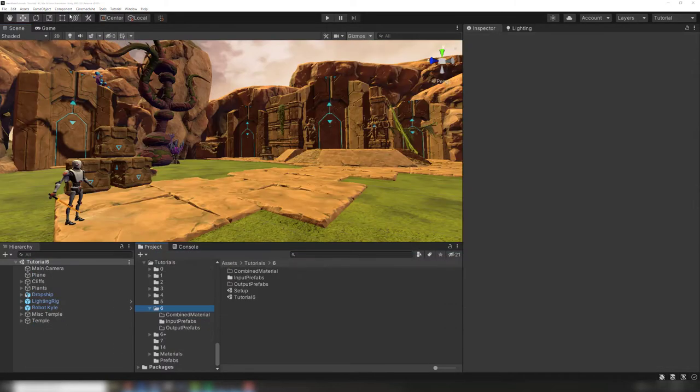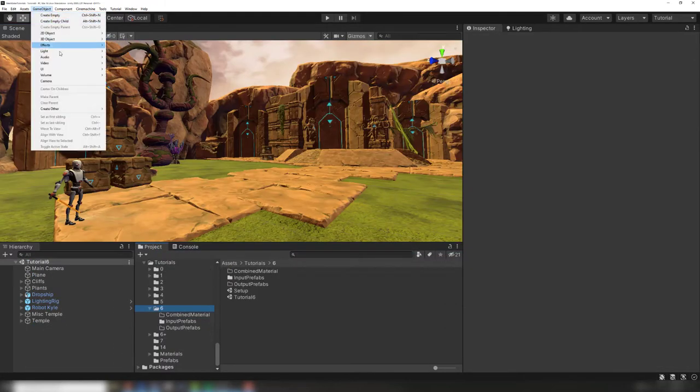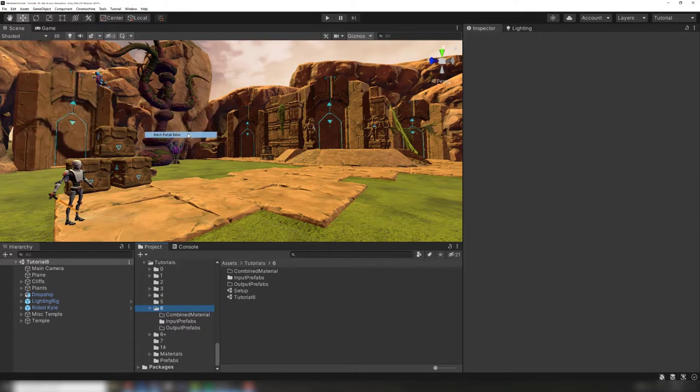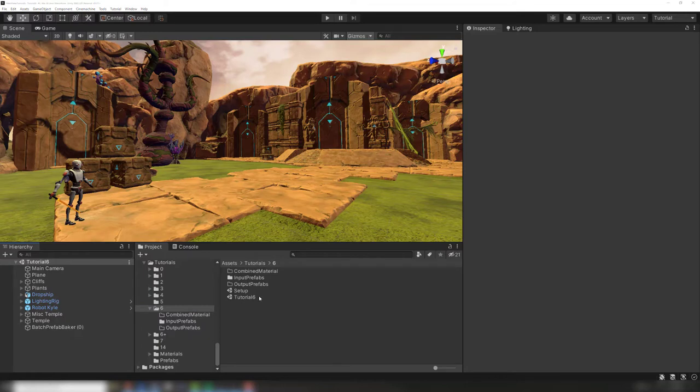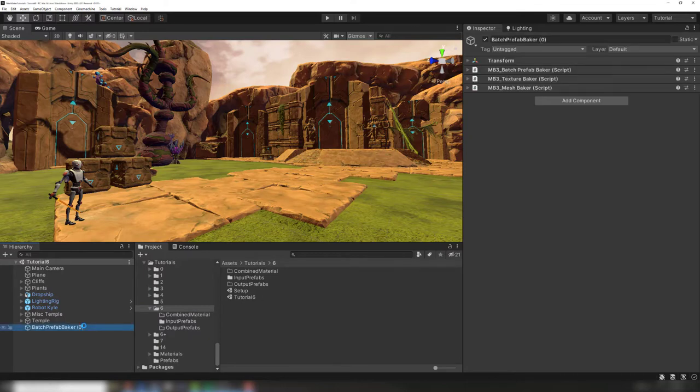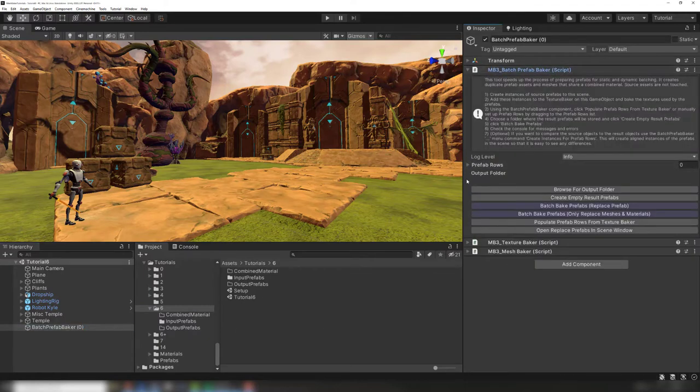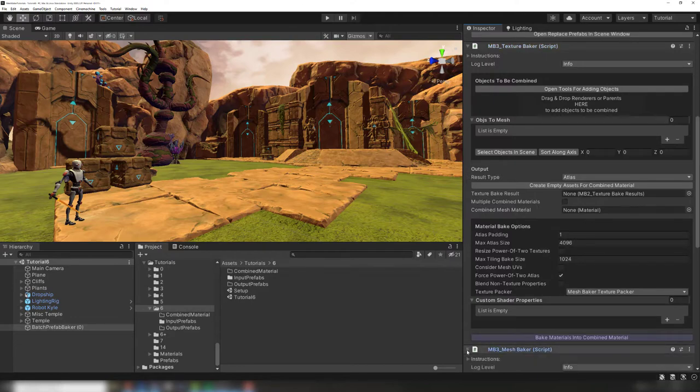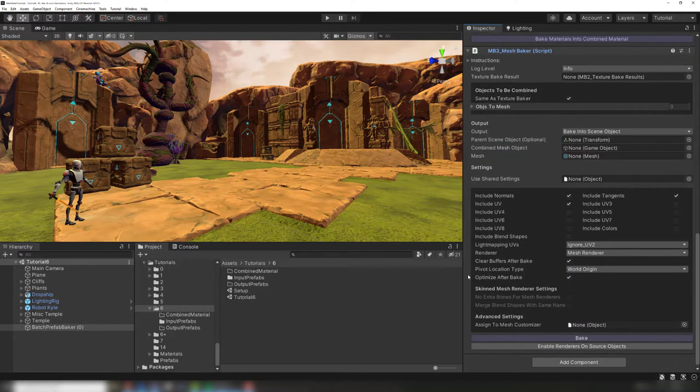To add a batch prefab baker to our scene, we go to game object, create other, mesh baker, and select batch prefab baker. The batch prefab baker game object has three components: a batch prefab baker, a texture baker, and a mesh baker.